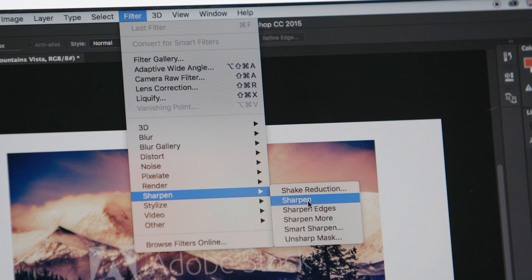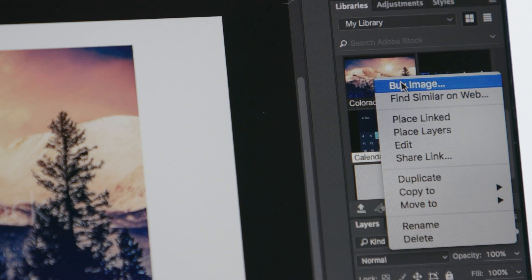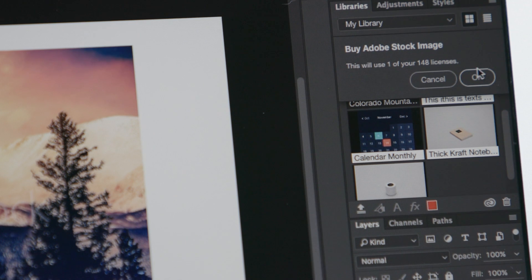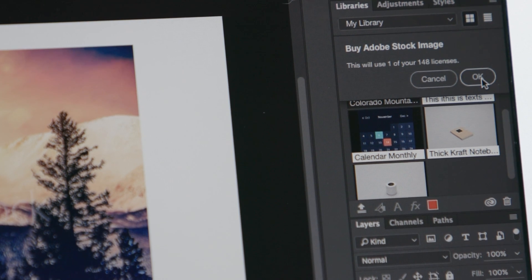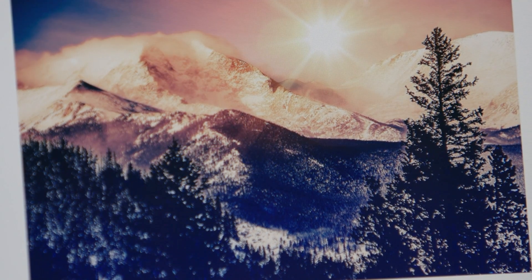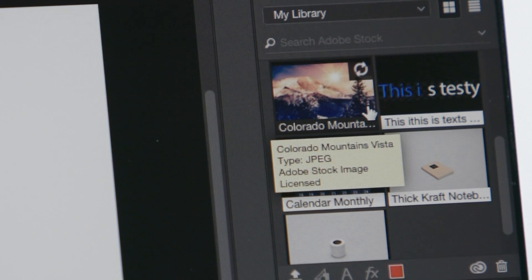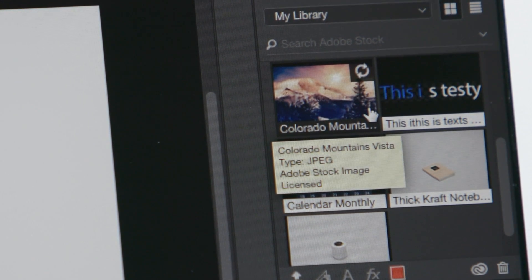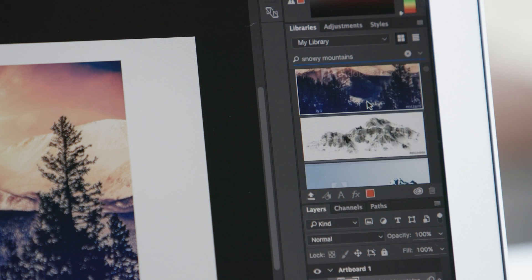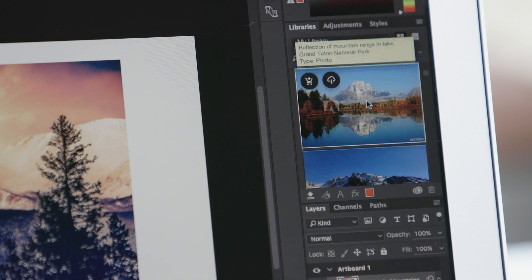Next, I'm going to sharpen the image a little bit, and licensing it is easy — just right-click on the image in the library. What's cool about this is that the watermarked version of my document is automatically replaced with the high-res version, thanks to Creative Sync, and all of the edits I applied are retained. Anyone on your Creative Cloud team will also see that you've licensed that image, and the watermarked image will be replaced in their library as well.